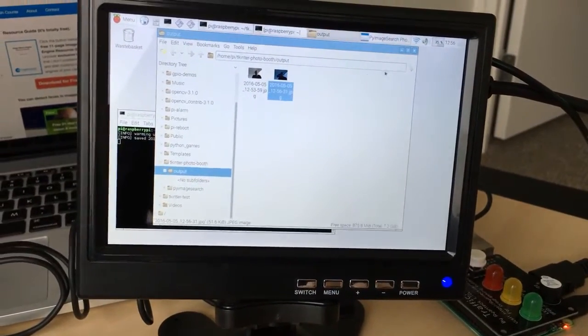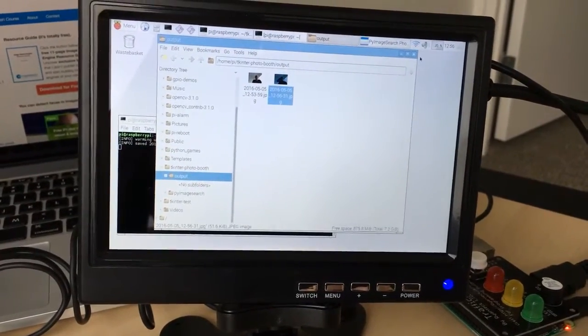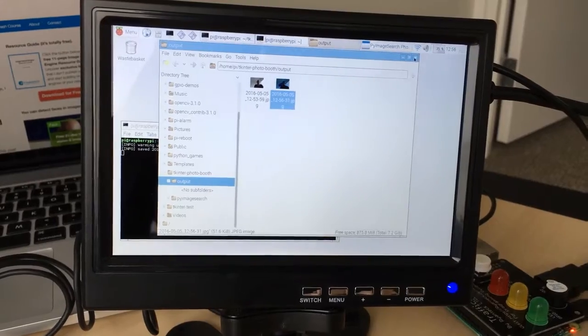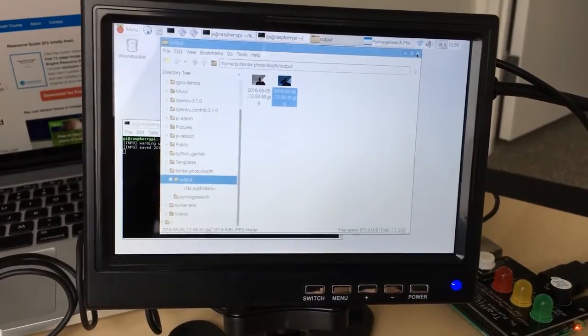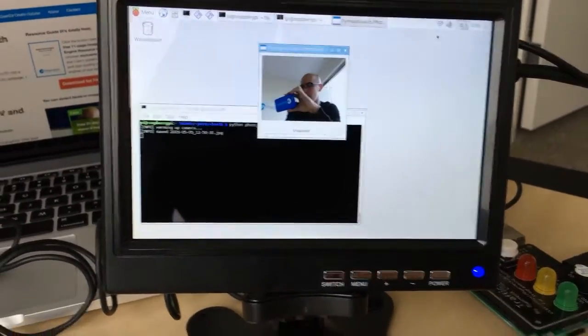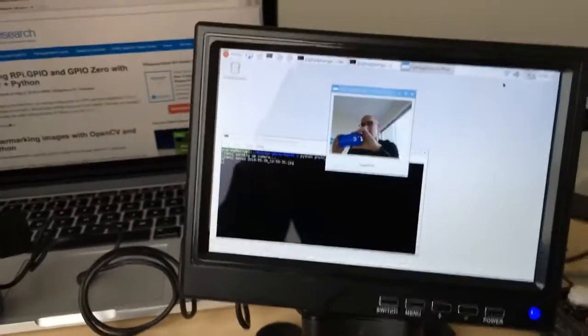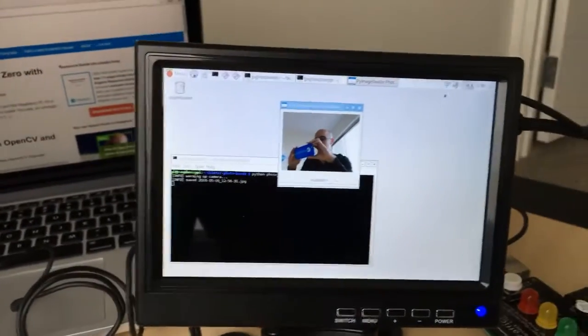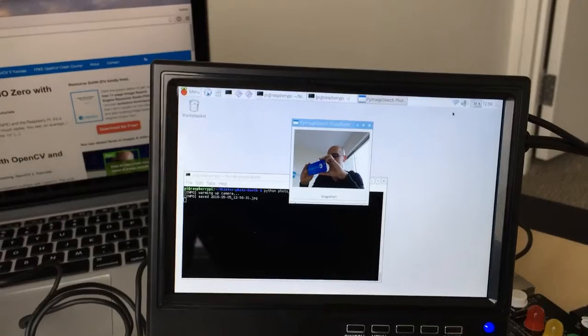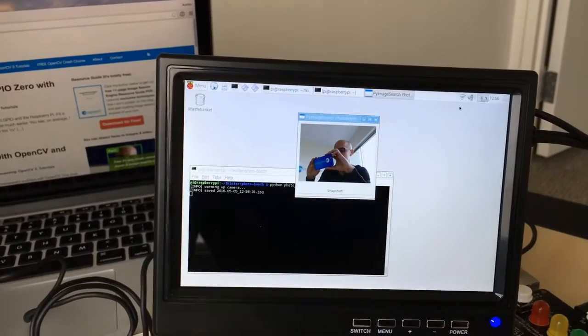and that's pretty much all there is to it. So, this is a basic image application. I just wanted to show you how to get OpenCV and Tkinter working together.